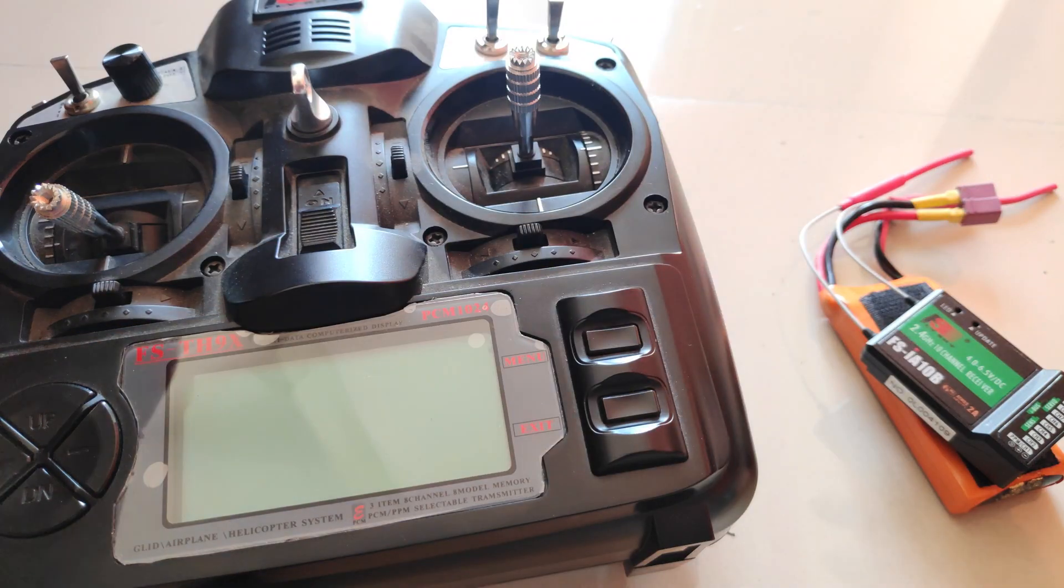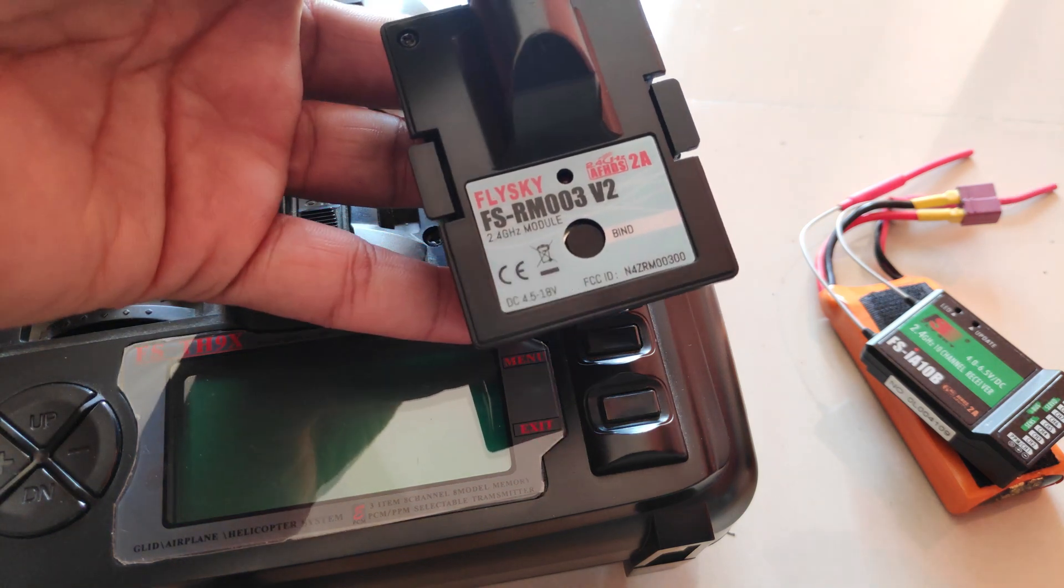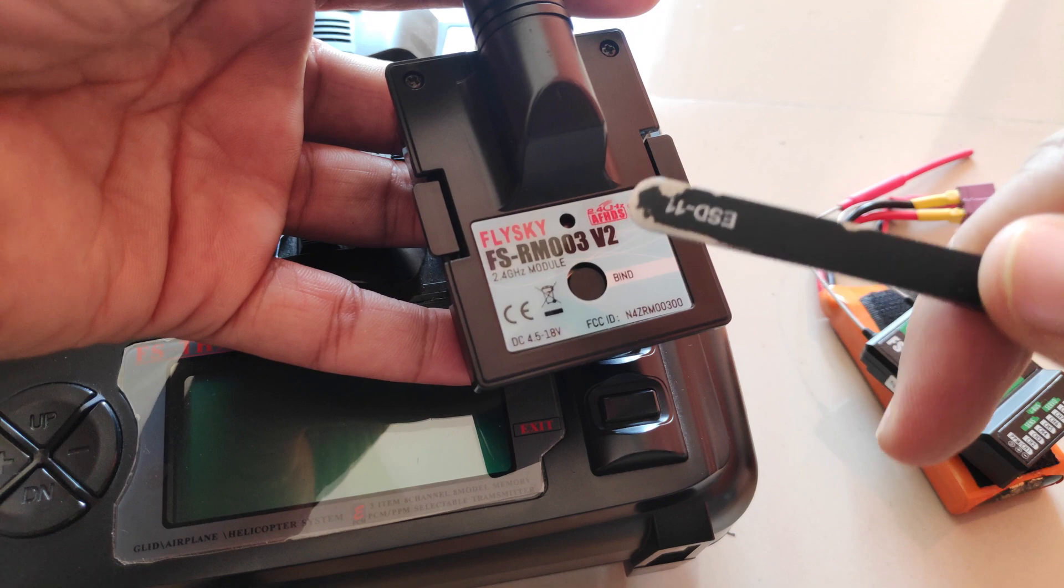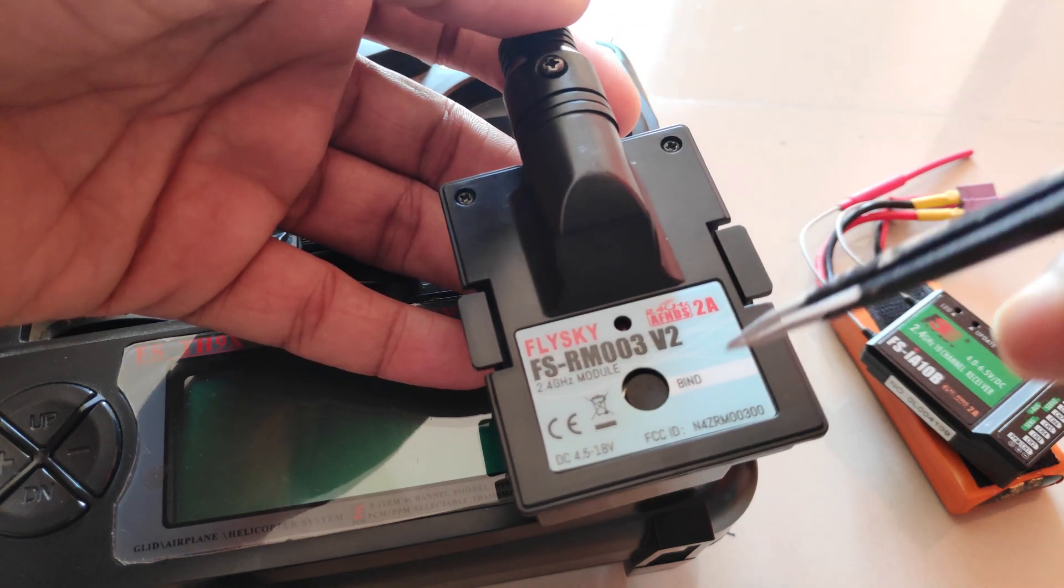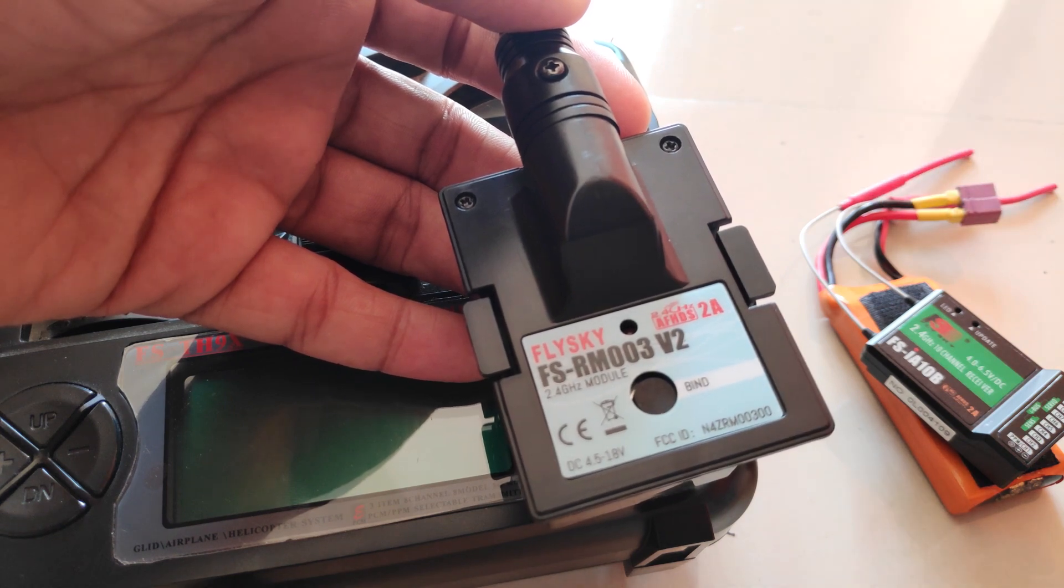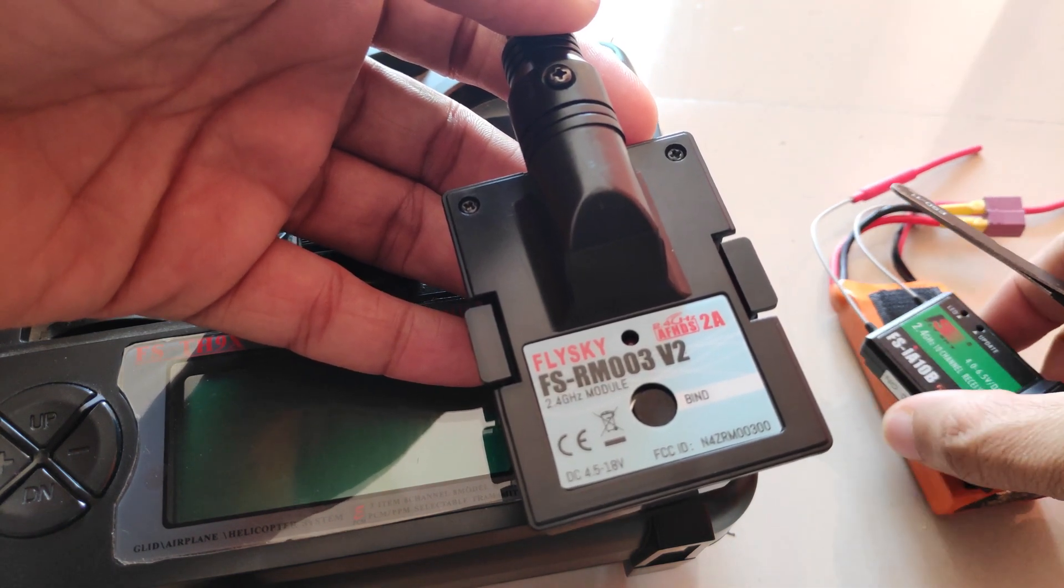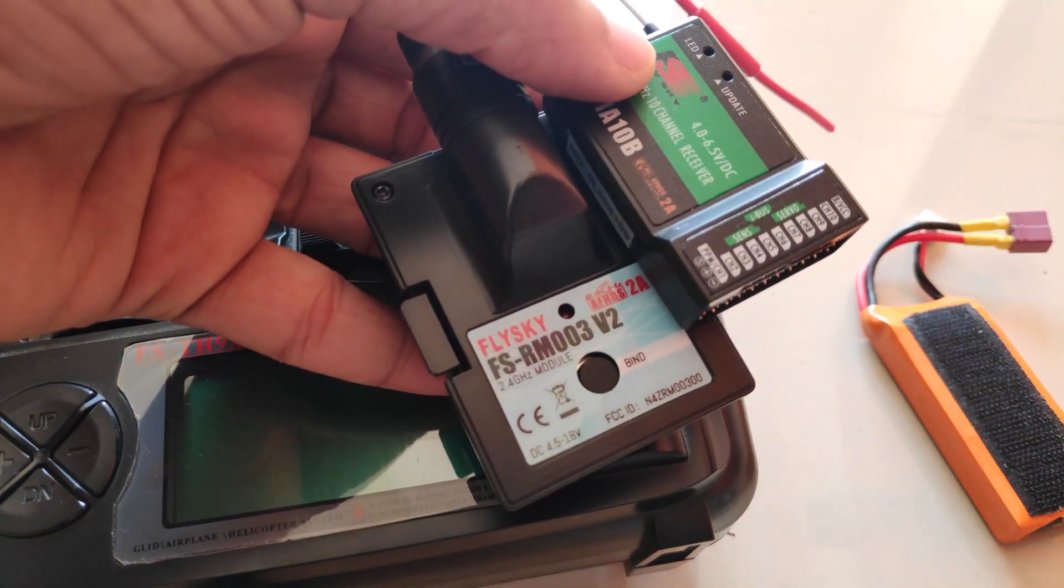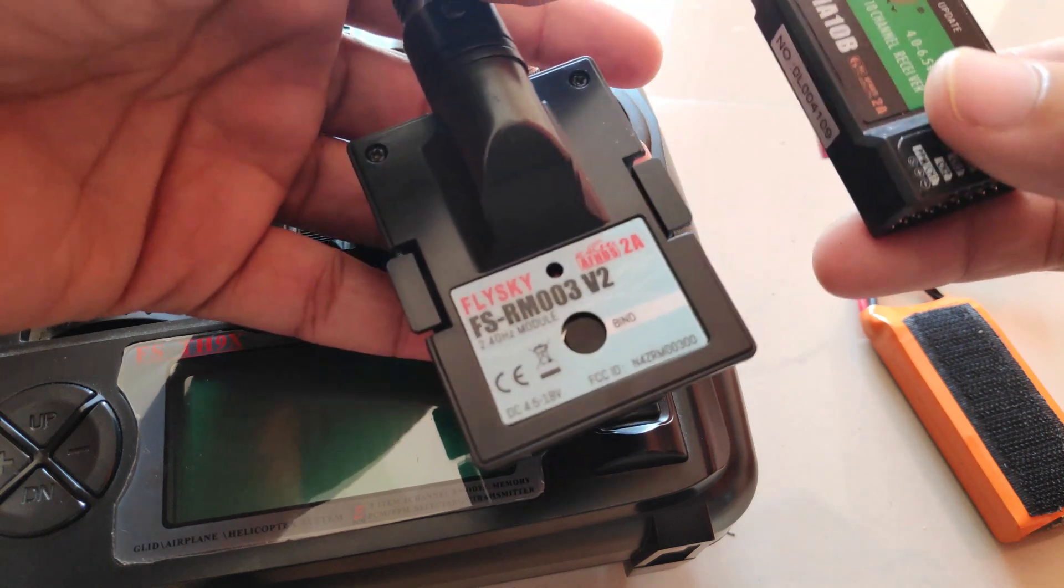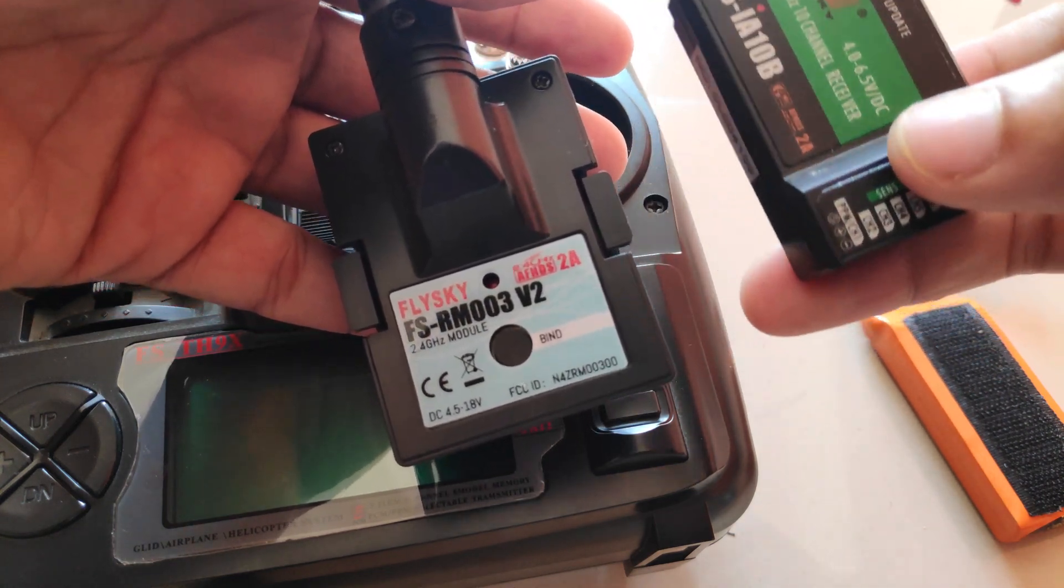So to use old receivers with the ST8, Flysky recommends that you use this module. But one big problem this module has is that it does not remember the receiver ID. Every time you bind to a new receiver, the module will basically forget the first receiver and you basically have to keep binding the receiver every time you switch from one module to another.